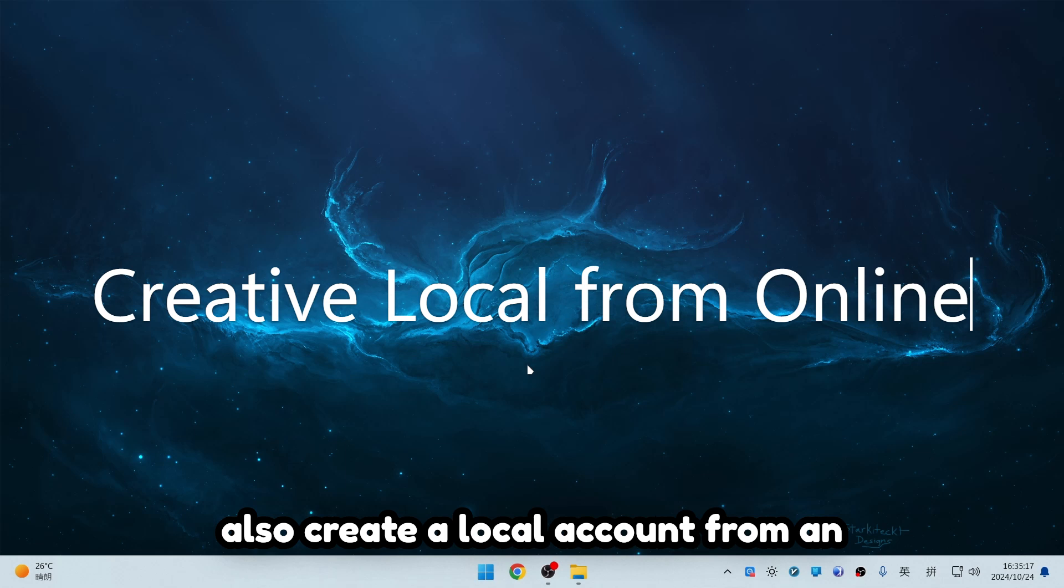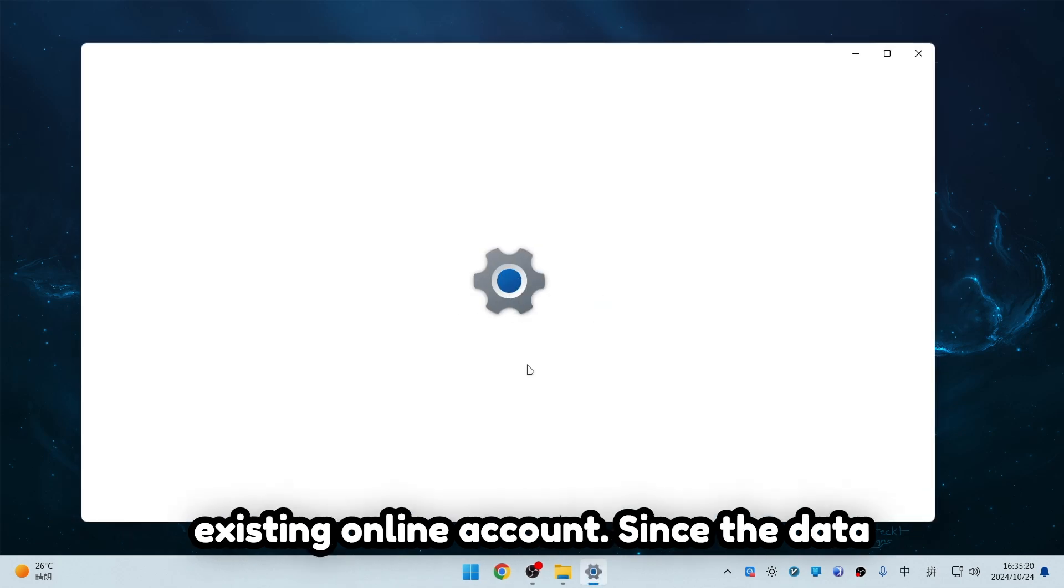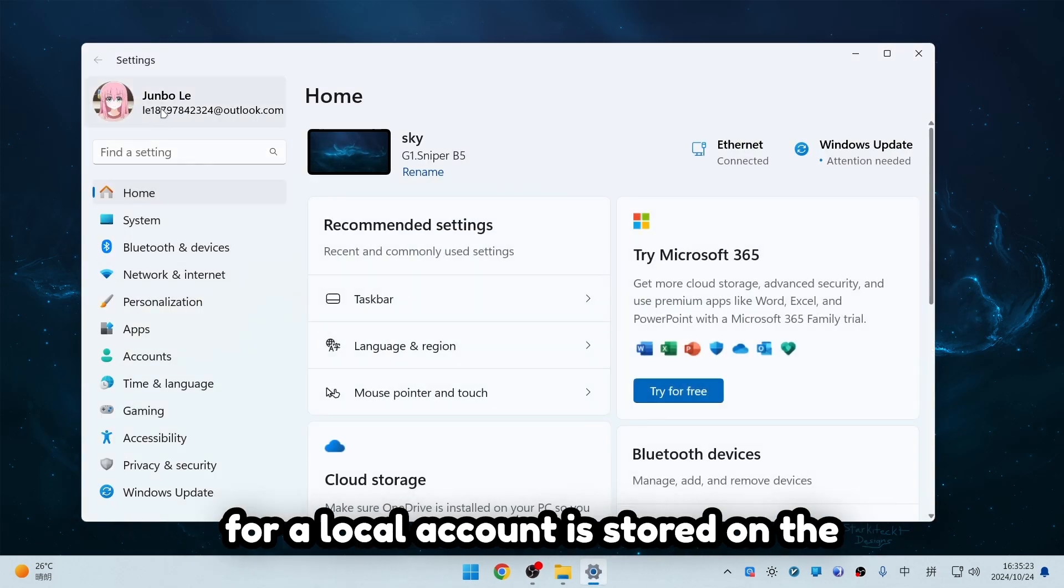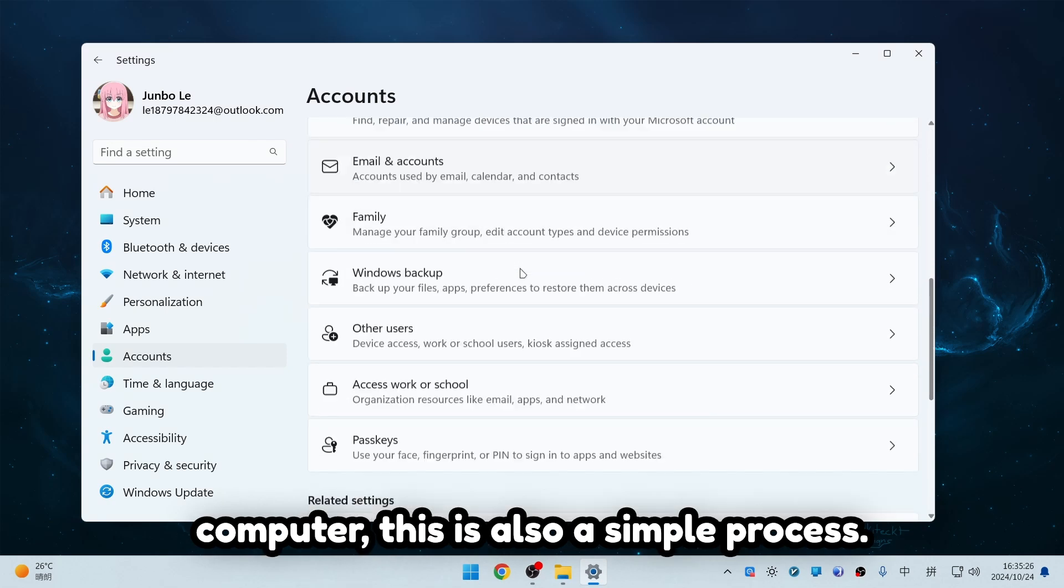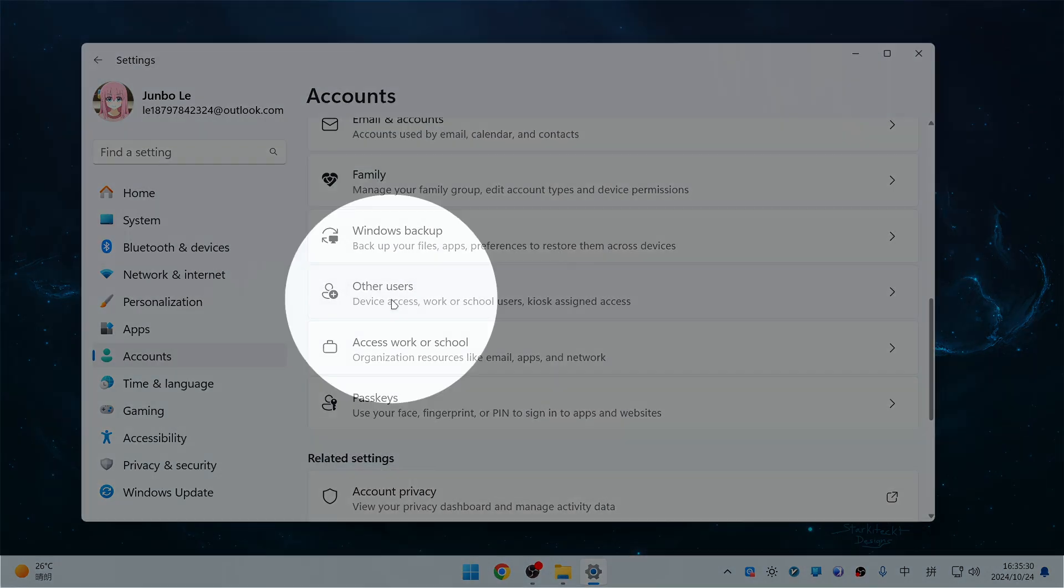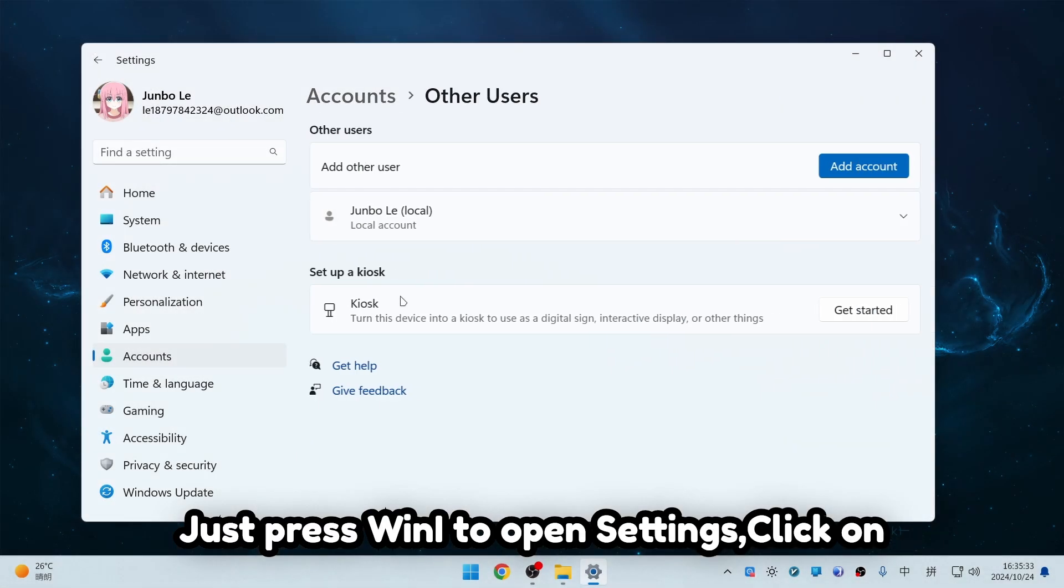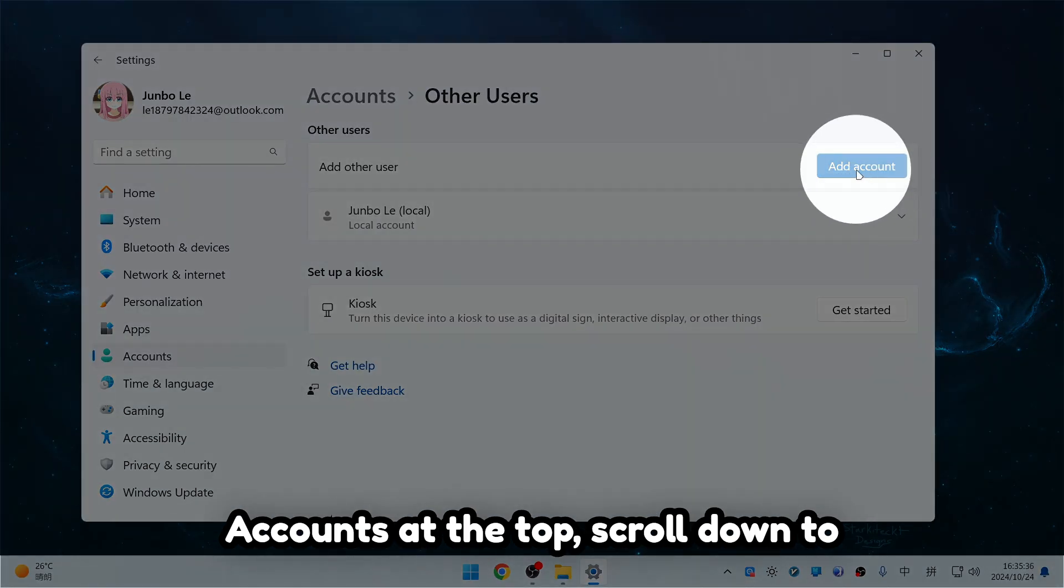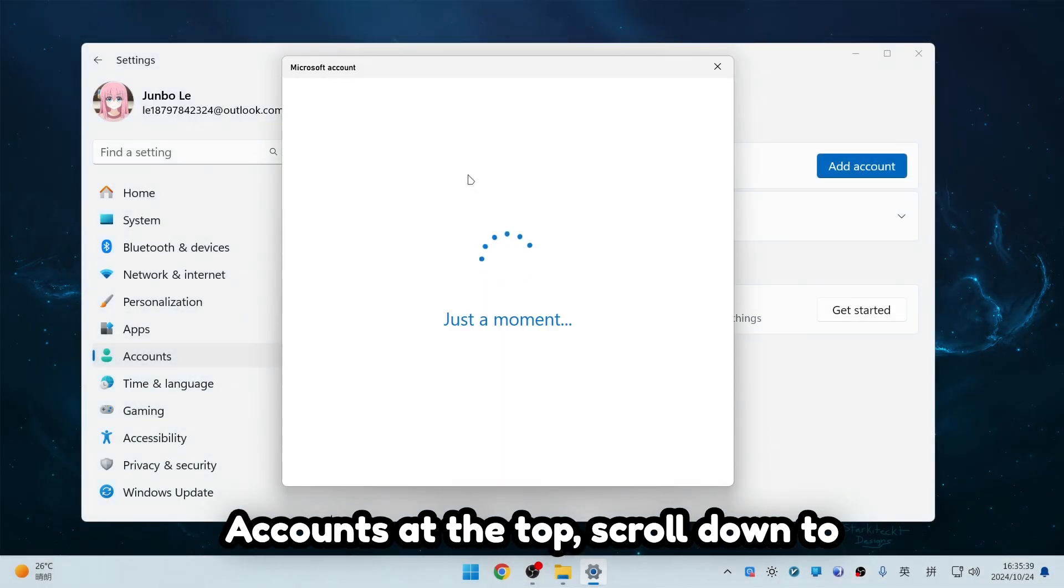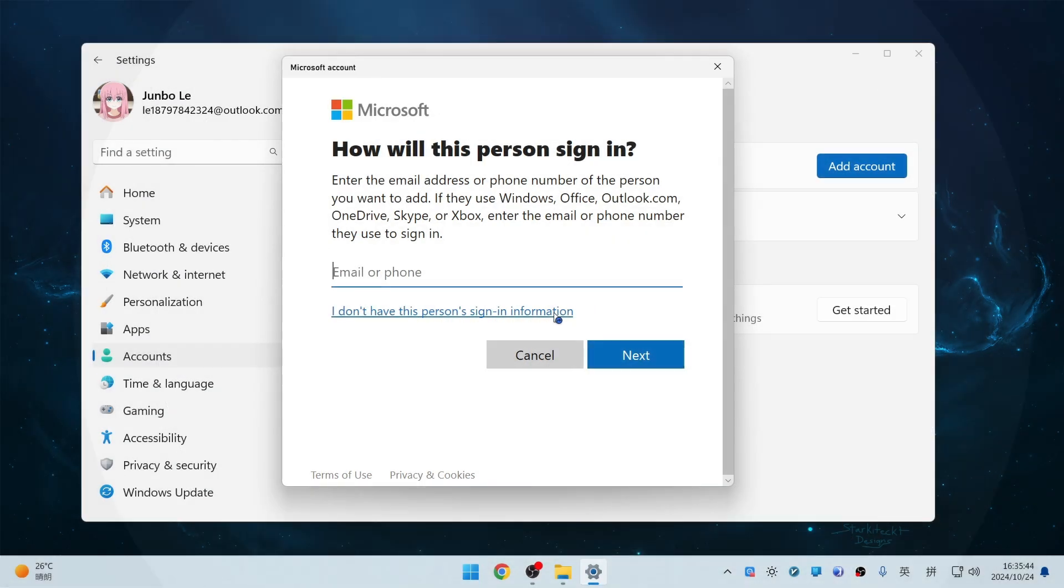Similarly, you can also create a local account from an existing online account. Since the data for a local account is stored on the computer, this is also a simple process. Just press Win I to open Settings, click on Accounts at the top, scroll down to Other Users, and click Add Account.